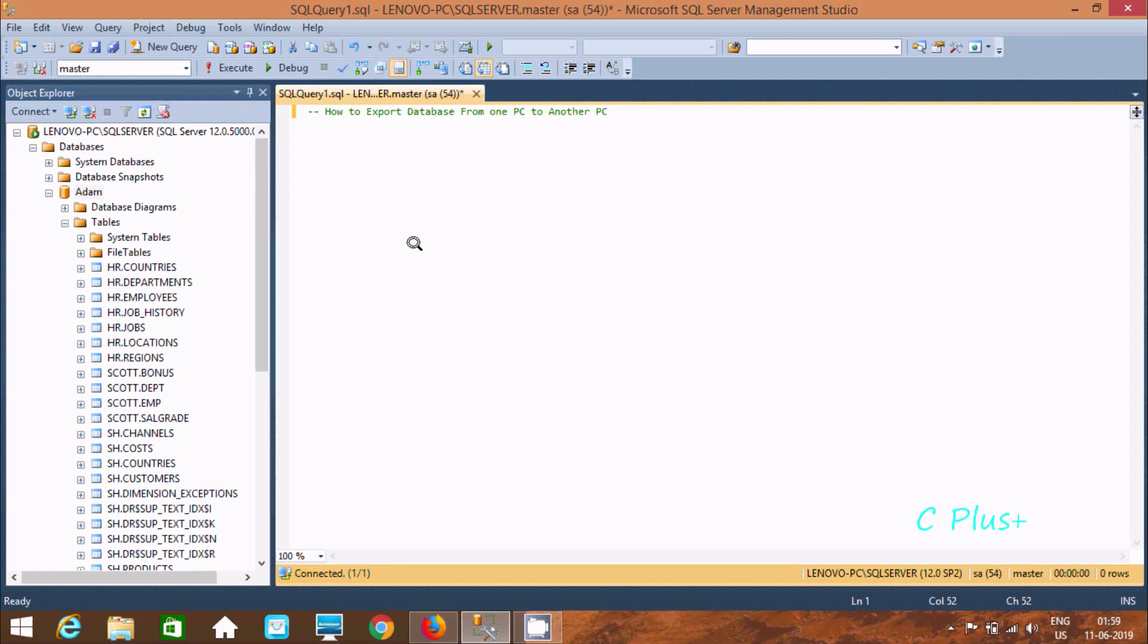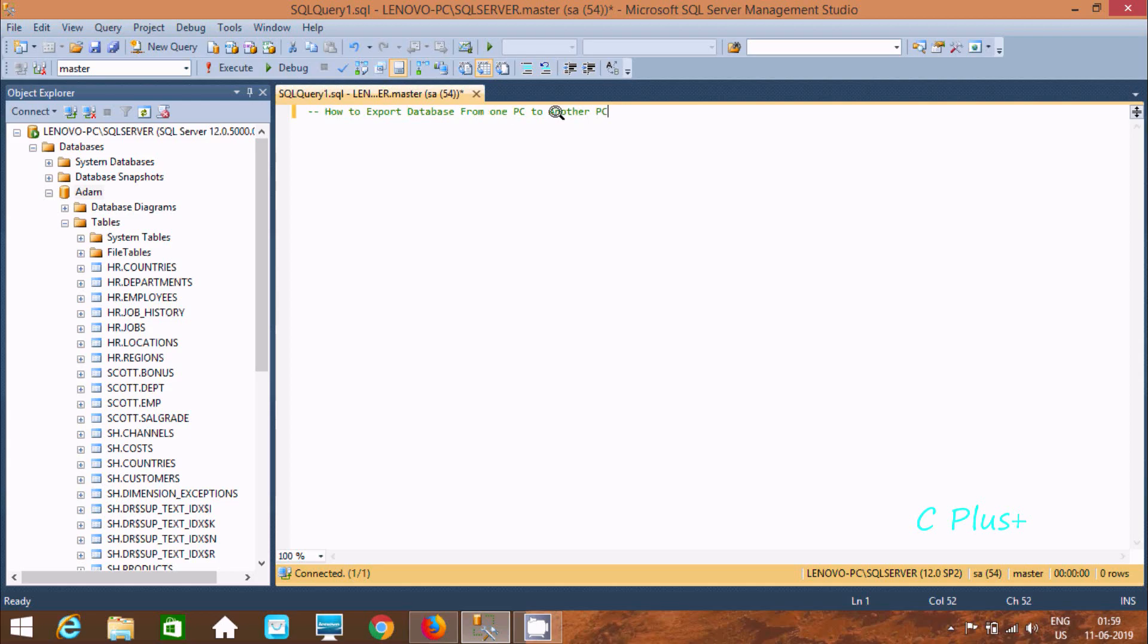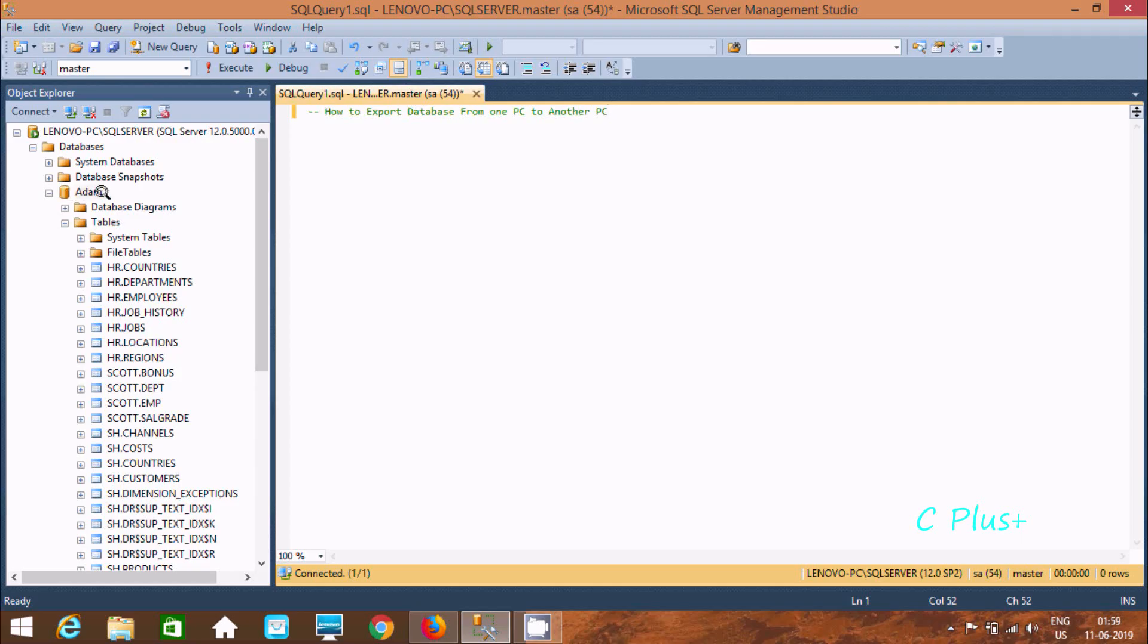Hi guys, in this video I am going to discuss how to export a database from one PC to another PC. So here, this is my first PC. Here there is one database called item. So this item database I am going to export into another PC.